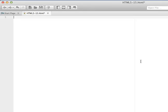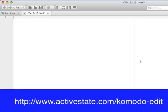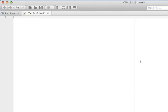The first thing we need to do for this video is write a quick HTML page. Here I have open an HTML text editor called Komodo Edit and I'm going to write a simple HTML page. You'll learn how to do all of this later on in the book, but for now just follow along and you can see what happens.